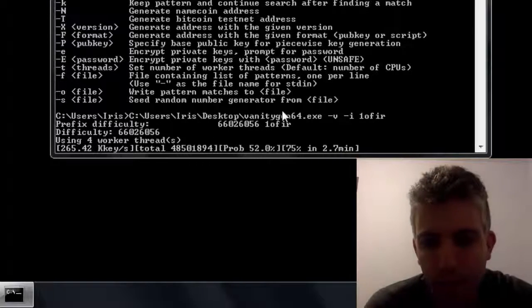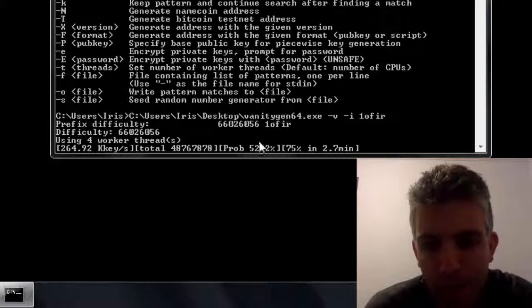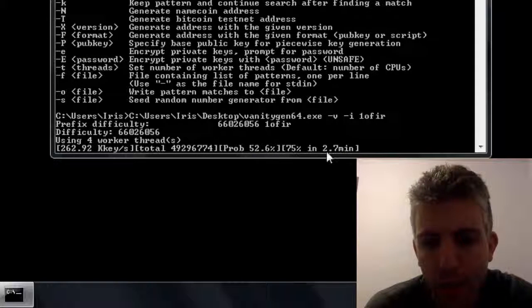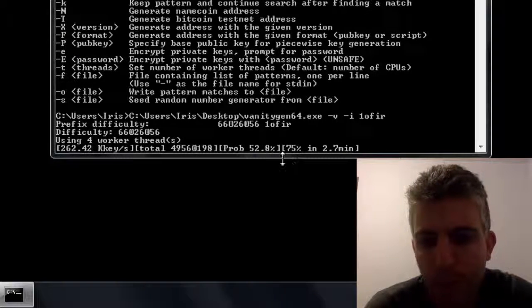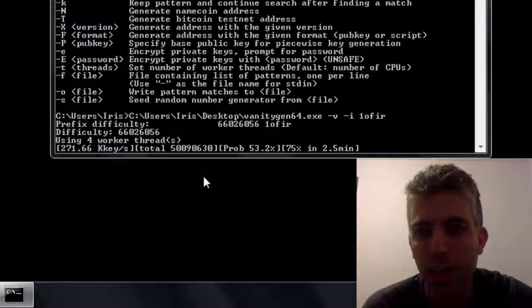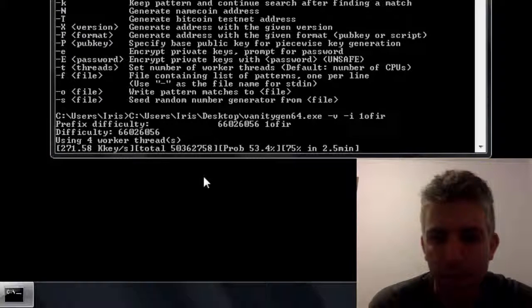Fast forwarding a bit, now you can see we're at 52.2% and in 2.7 minutes we'll be in 75%. It's still having a hard time finding the address.